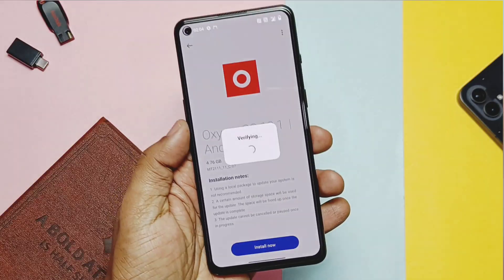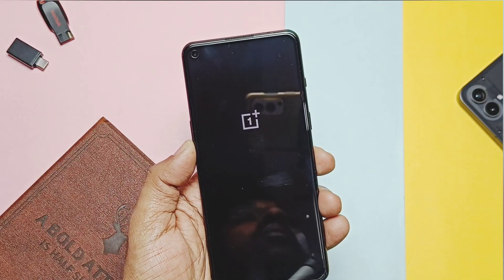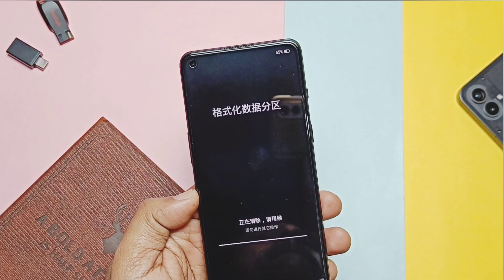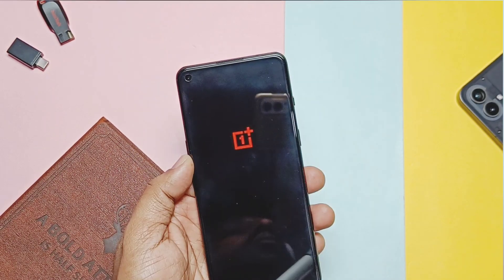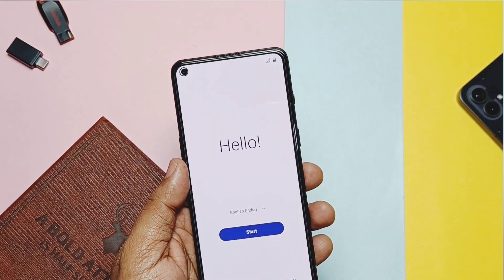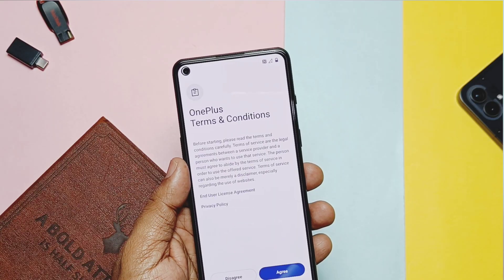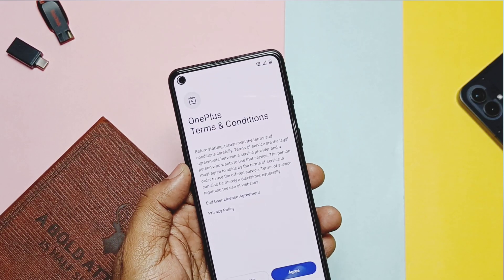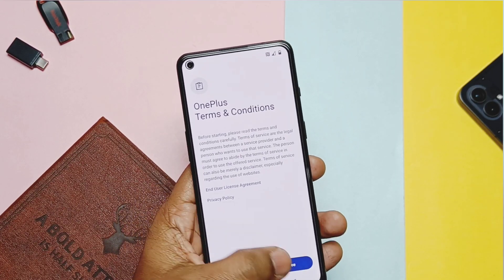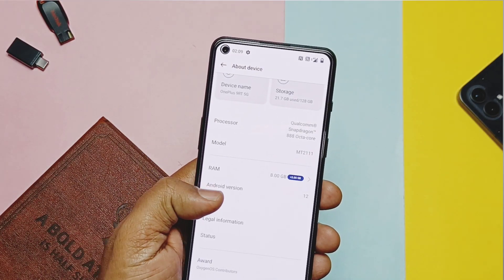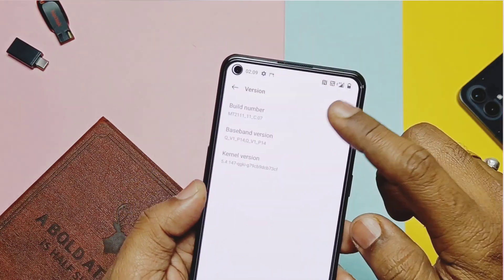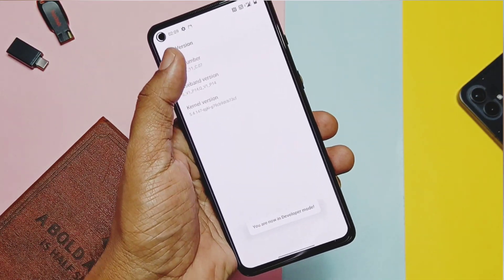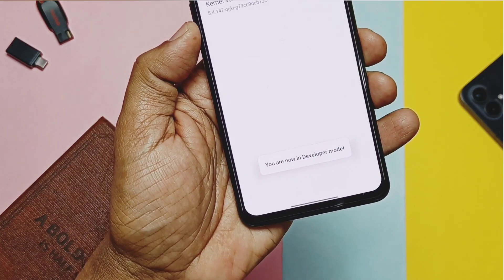Extract it and tap Install. This step is the same as the first part — it's important because we need OxygenOS 12C07 on both the A and B slots. Once the downgrade completes and the phone boots, go through the complete setup once more. Then go to About Phone to enable developer settings and USB debugging again.